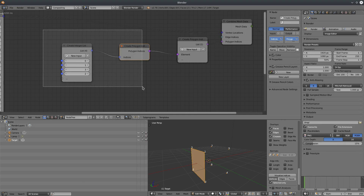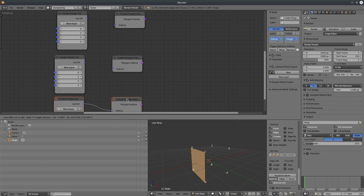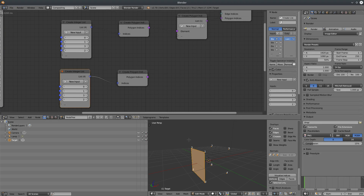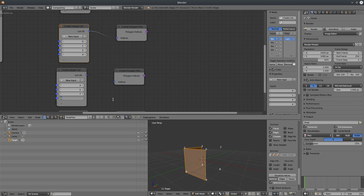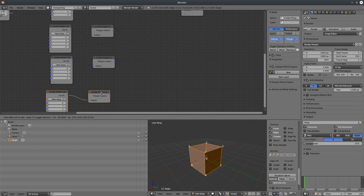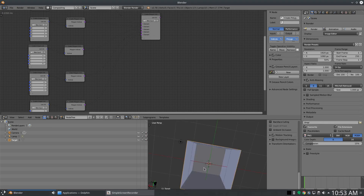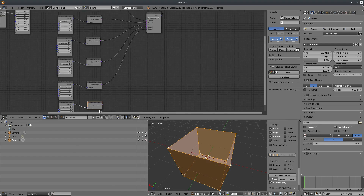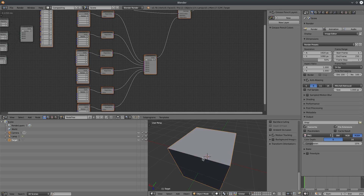We need to create 5 more faces. Let's create a face with vertices 0, 1, 5, 4 — connect that to the list and refresh. I'm going to fast forward to save your time. Alright, we are done — we have created a polygon cube mesh.